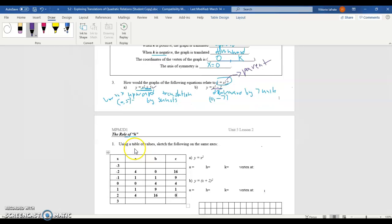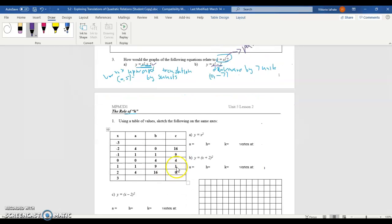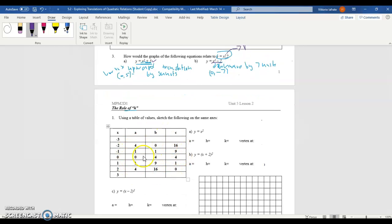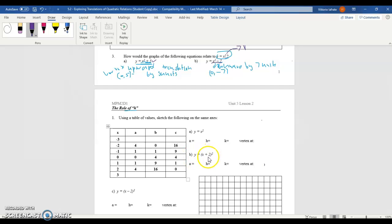Now we're going to look at the role of h. Your table in your notes is not filled out — I've prefilled it here already. You should know how to fill out tables of values by now. We have three relations to graph: a) y = x², b) y = (x + 2)², and c) y = (x − 2)².